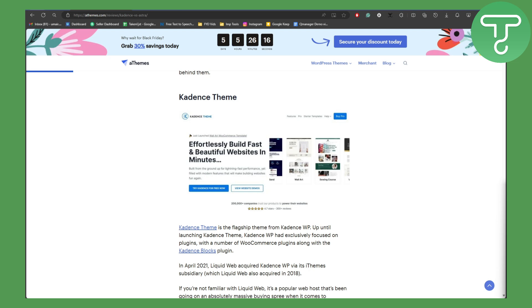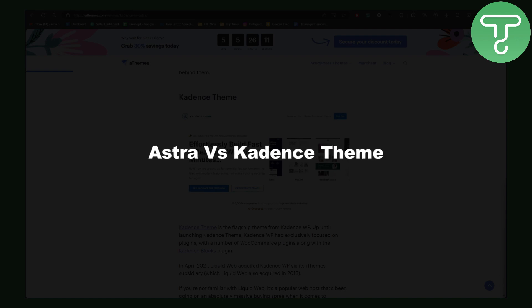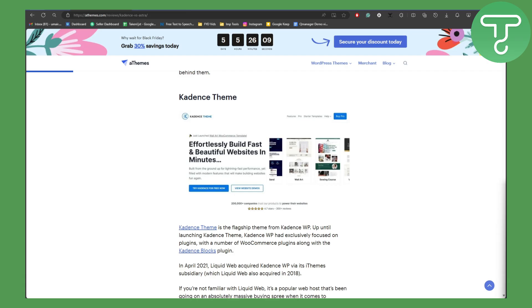Hi this is Umair from Tutorials Hub and in this video we will be discussing Astra versus Kadence theme. Which is better and which one should you use?